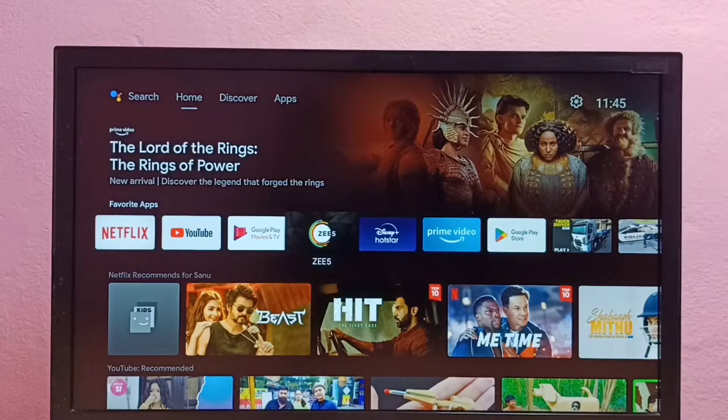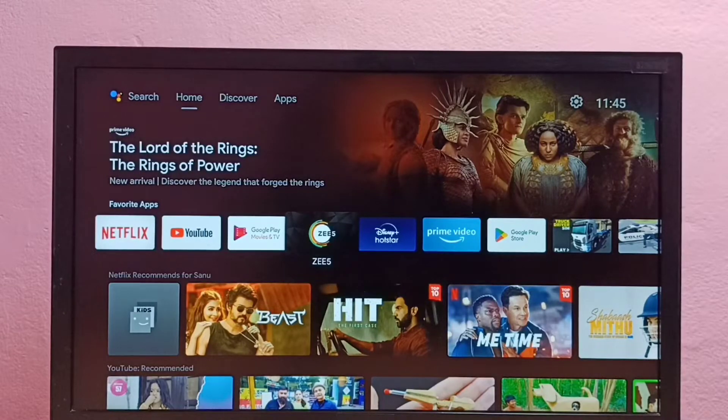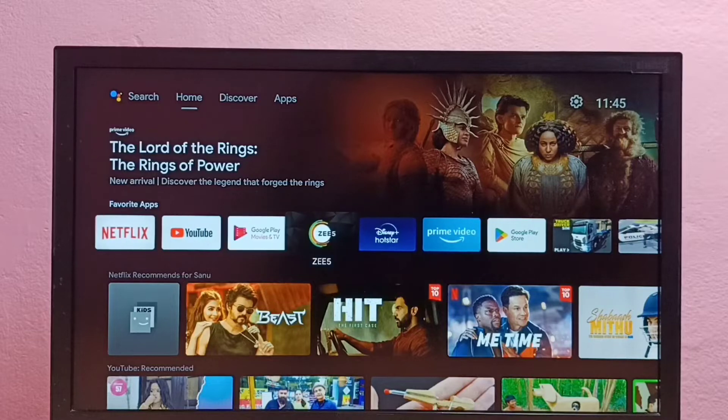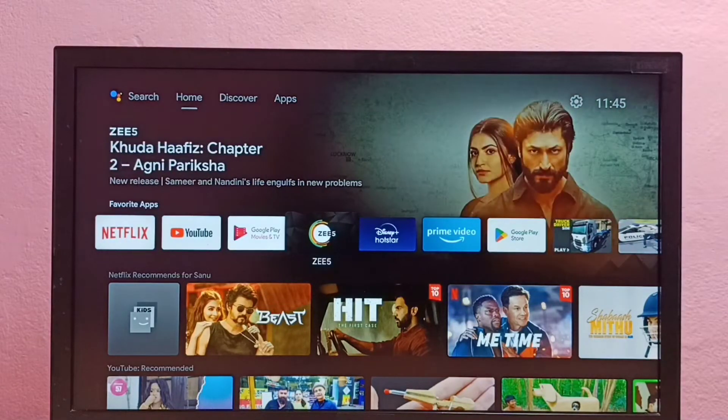Hi friends, this video shows how to clear data of ZEE5 app in Android TV.